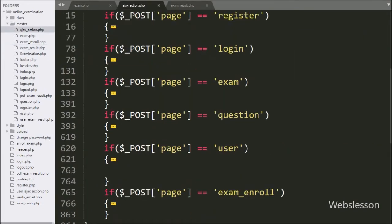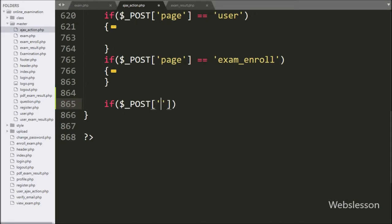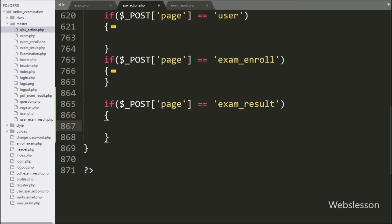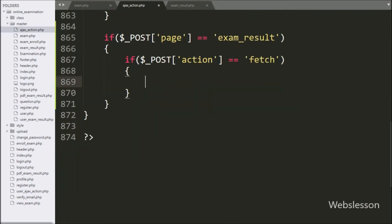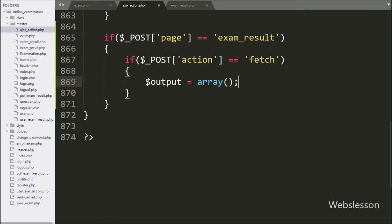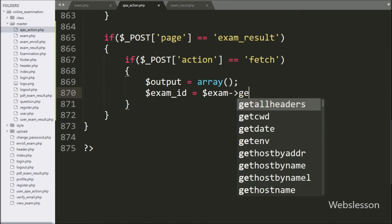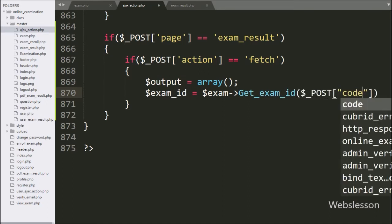Now we go to the ajax_action.php file and write an if statement where under the condition we check if $post['page'] variable value is equal to 'exam_result'. If this condition is true, it will execute the if block of code. Under this block, we write another if statement checking if $post['action'] variable value is equal to 'fetch'. If true, it executes the block. Under this block, we write $output variable equal to an array. Below this, we write $examID variable equal to $exam object with getExamID method, passing $post['code'] variable value — this method will return the exam ID.